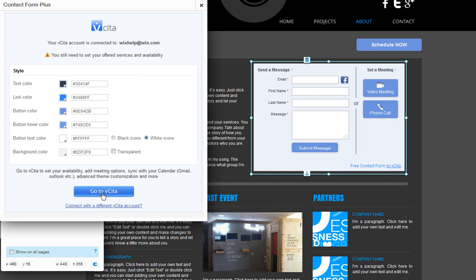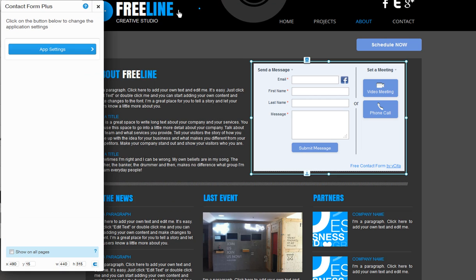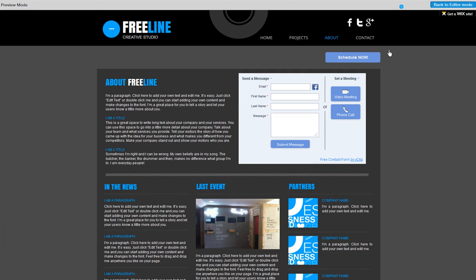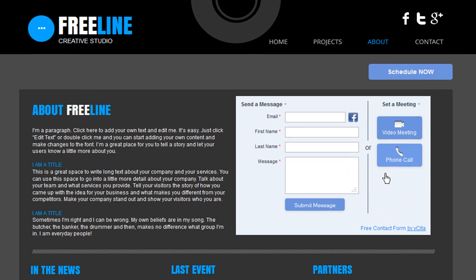To learn more about having Visita in your site and to get step-by-step help, visit the Wix Support Center at any time. Now go ahead and wow your clients with Instant Services using Visita's Contact Form Plus and Meeting Scheduler in your Wix site today. Thank you so much for joining us today.